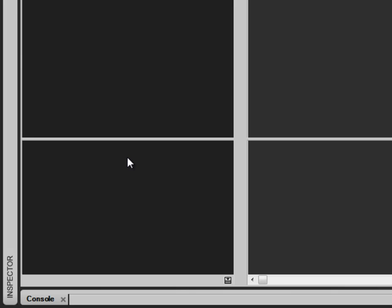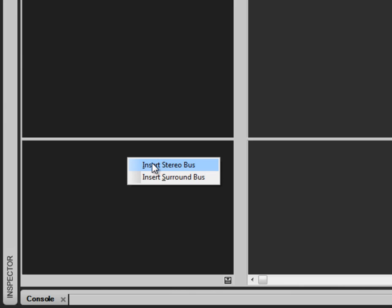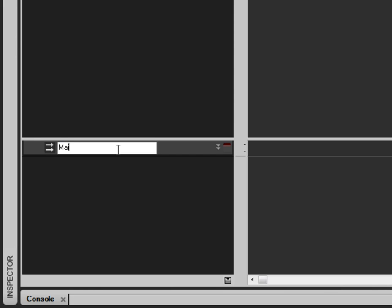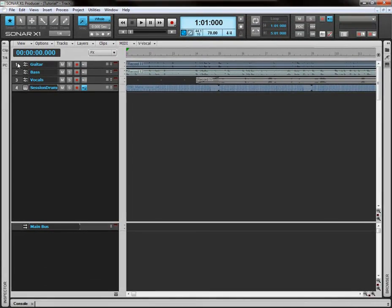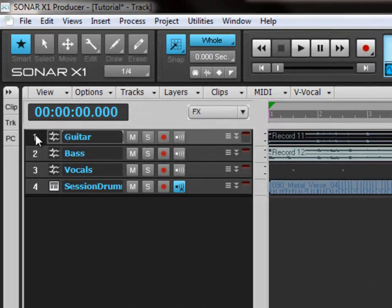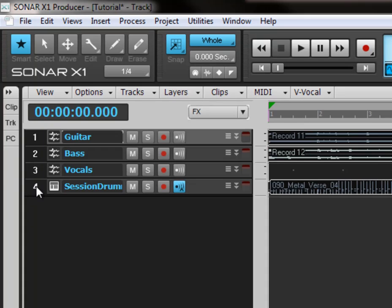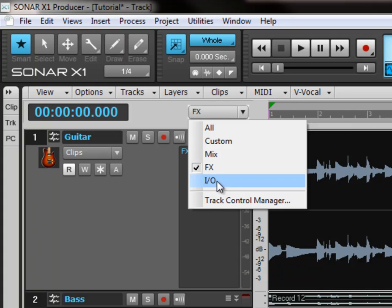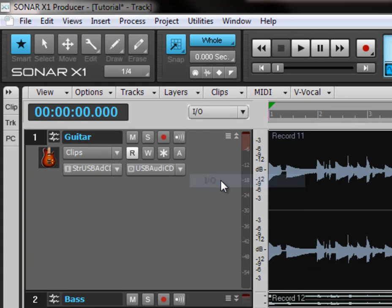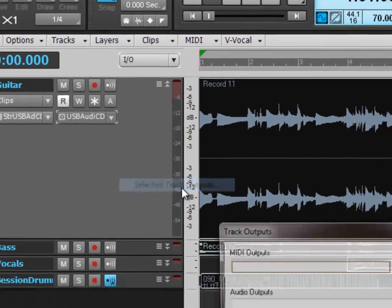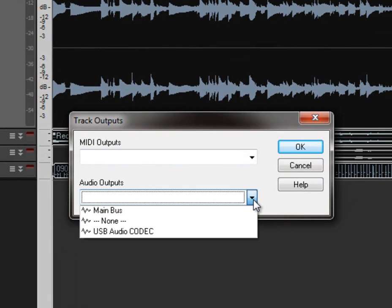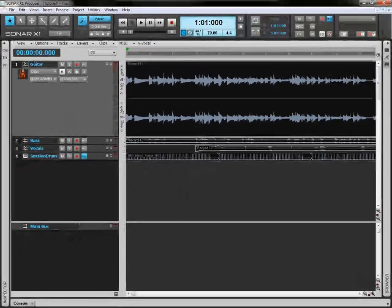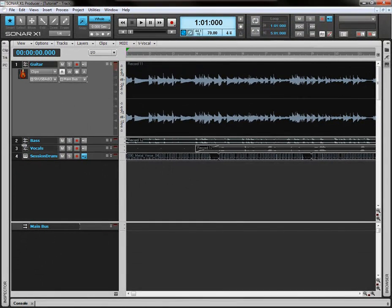We're going to right click in here, insert stereo bus. Double click in here and name it to main bus. And we're going to click and drag down our tracks to multi-select. Open up one of them, come up here to the ins and outs. In the outs drop down section, come down to selected track outputs. Then into the audio outputs and select main bus, click OK. And that will assign all those tracks to this main bus.